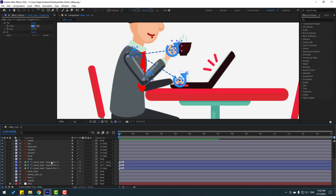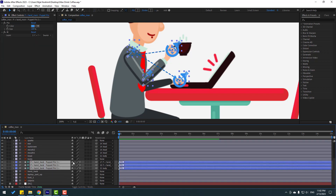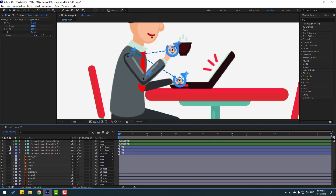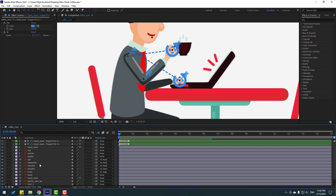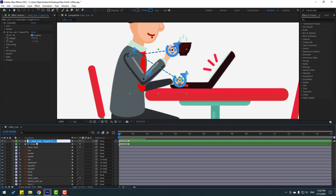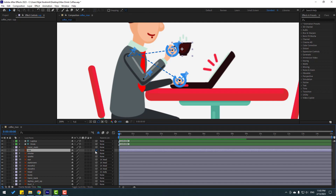Select these puppet pins, click this icon, click Lock, and click the icon to hide all layers. Select these controllers - this one is the controller for the coffee drink, let's name it 'drink', and this one 'laptop'. Now let's select the cup and link it to 'drink'.